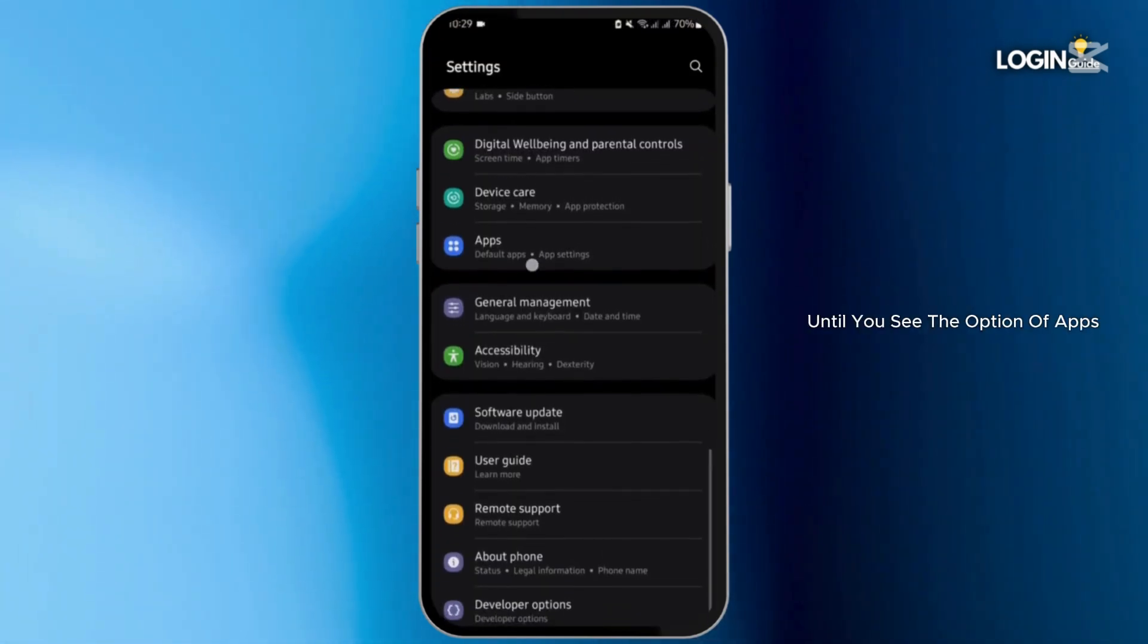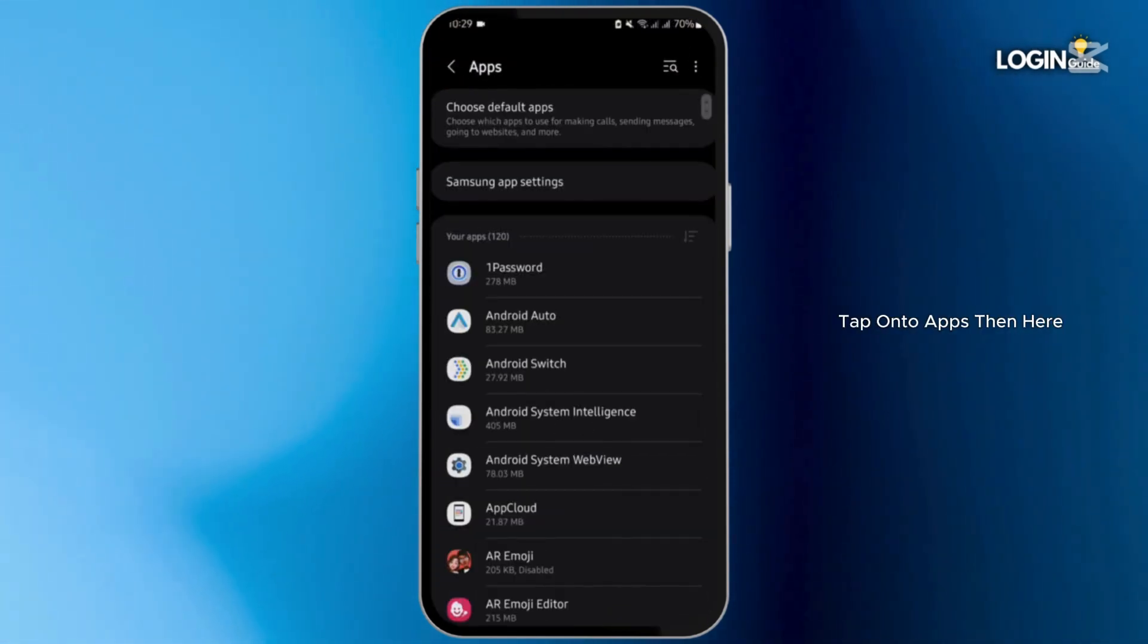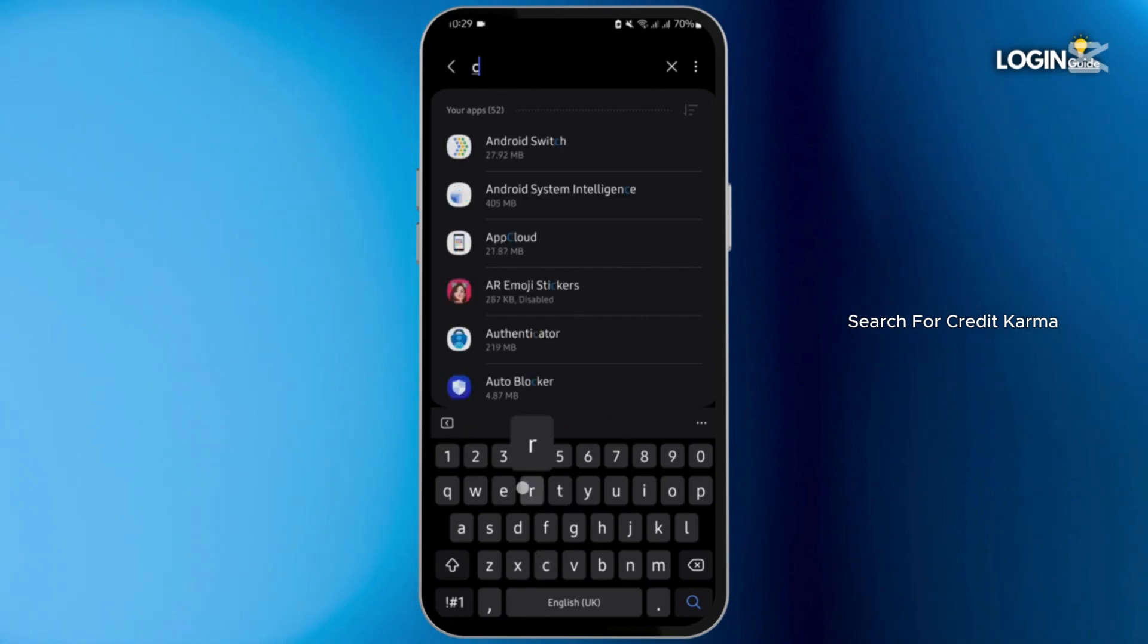Once done, head over to your settings, scroll all the way below until you see the option of apps, tap onto apps, then here search for Credit Karma.